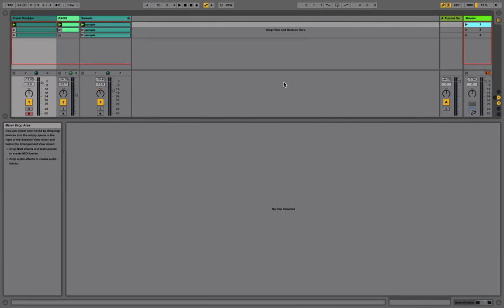Drum Director is a fully tweakable loop player, step sequencer, effects unit, and overall it's a great way to add live drum sounds into your DAW.